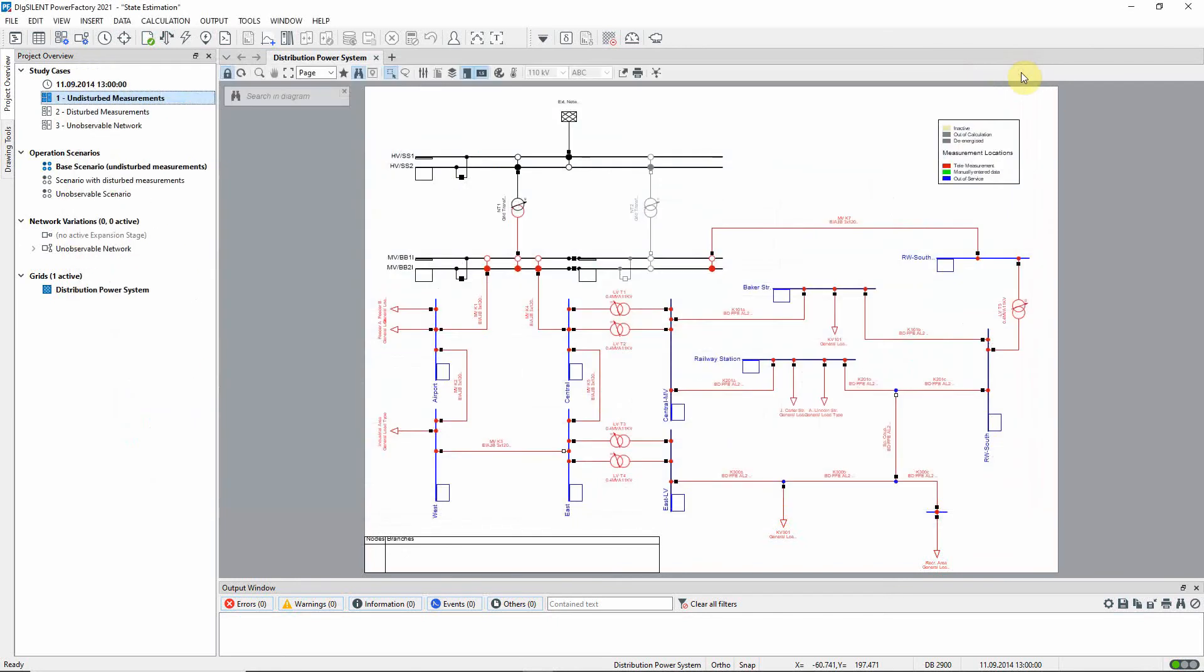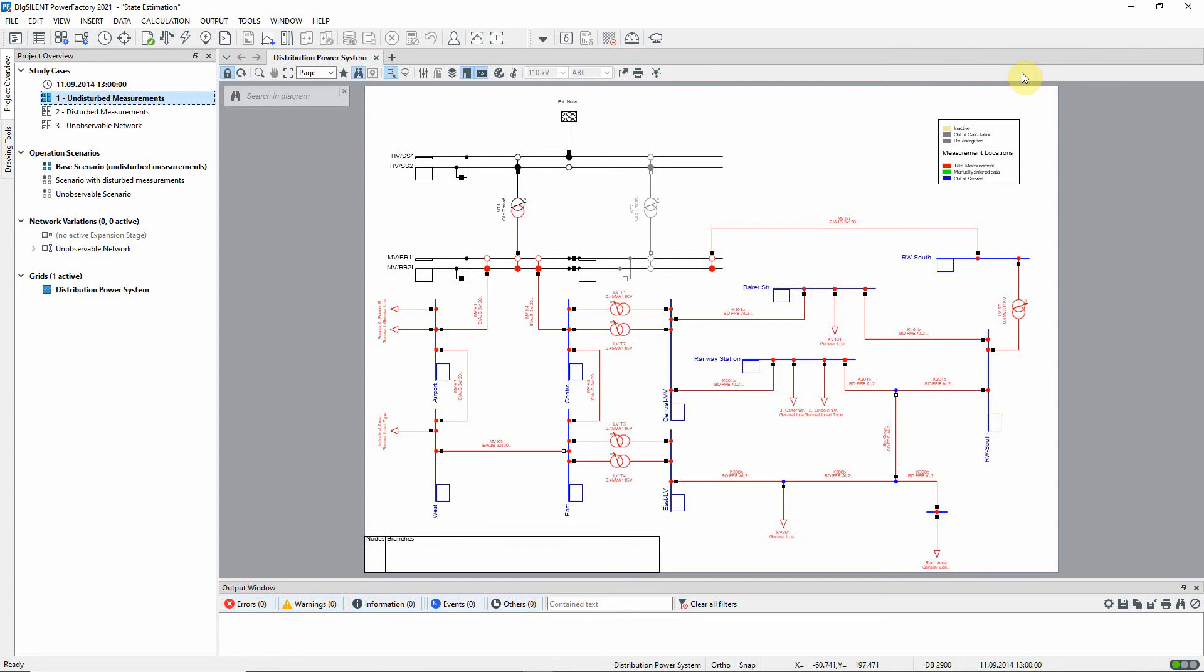The network graphic can be colored according to measurement locations. Here the red coloring indicates the presence of measurement devices. All the bus bars and other terminals are colored blue because the voltage measurement devices in the model are currently marked out of service. In this first study case, we will look at the state estimation in a rather idealized situation where good quality measurements are available throughout the network.